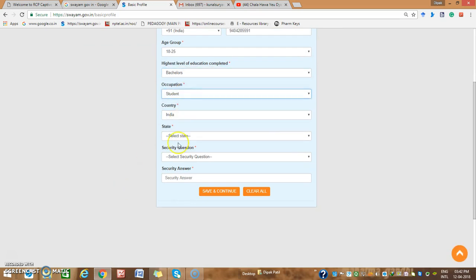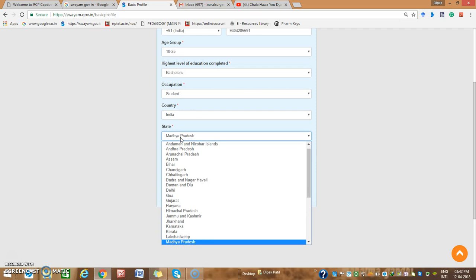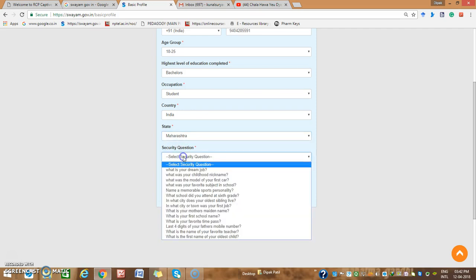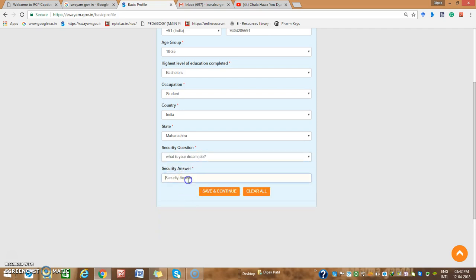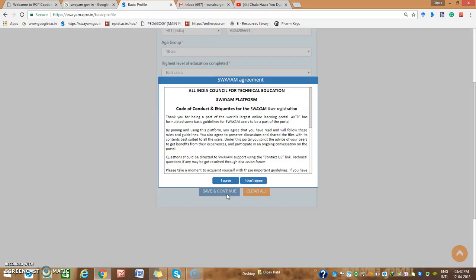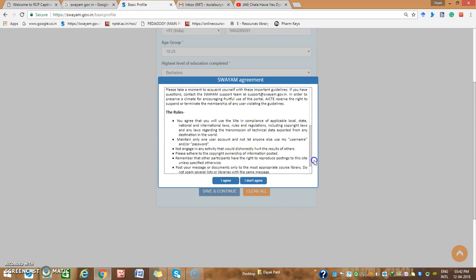Fill in your age group and highest qualification — for example, Bachelor's. Then enter your student country, then your state. Next, answer a security question such as what is your dream job and provide your answer. Make sure to read all the code of conduct and etiquettes for SOYM.